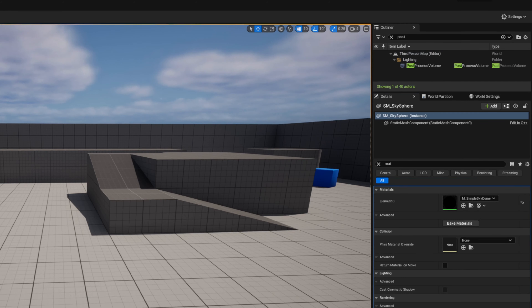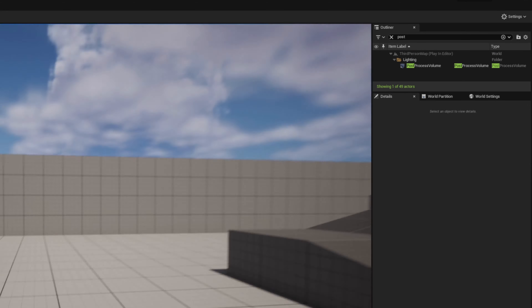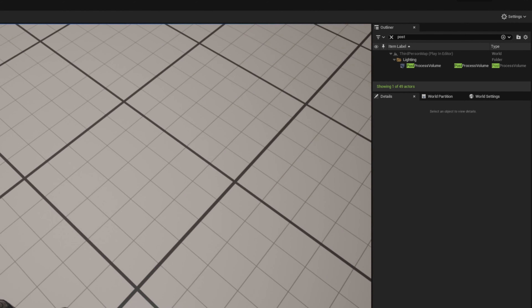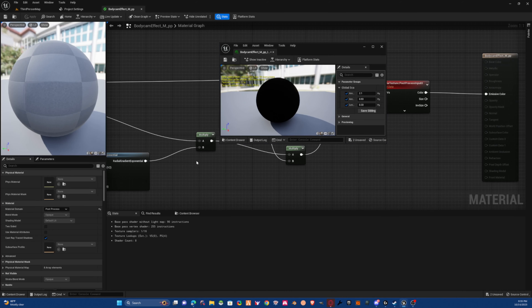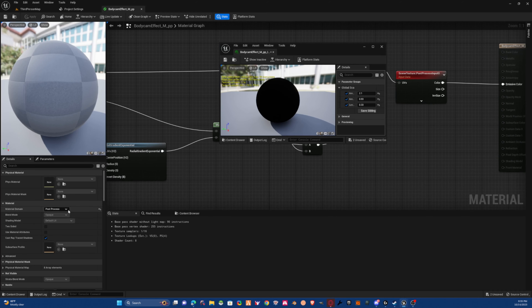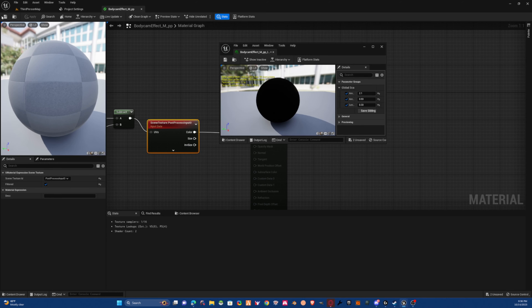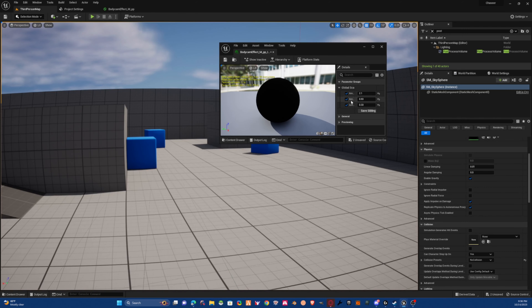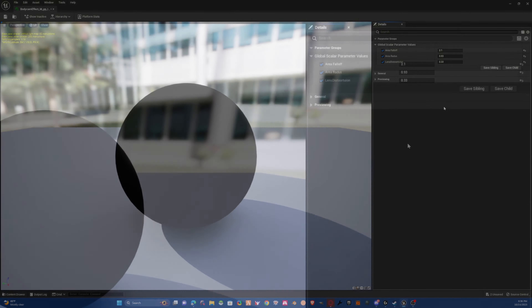Grab the material instance and drop it in, set the weight value to 1, and save. If it doesn't apply, the issue may be in your blueprint. Come down to the surface settings, change the post-process type to 'Post Process and Filter', then save and put in the values shown on screen.